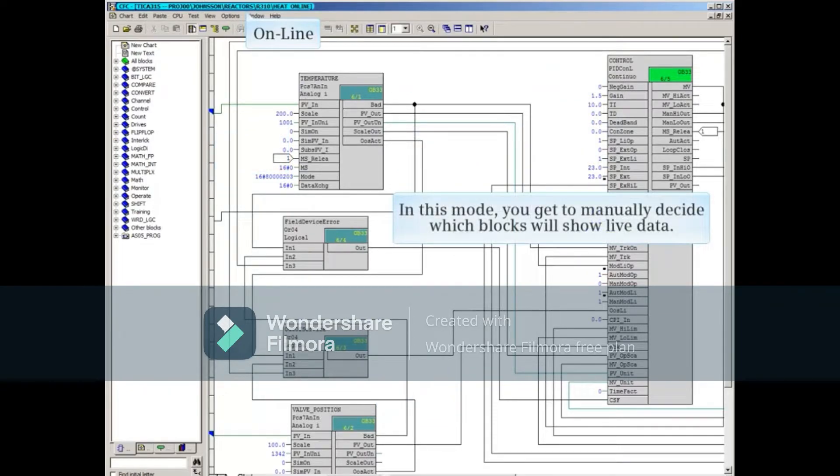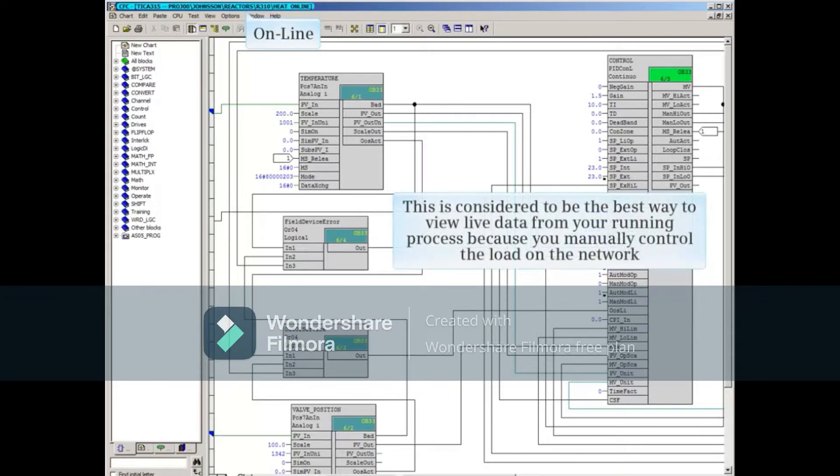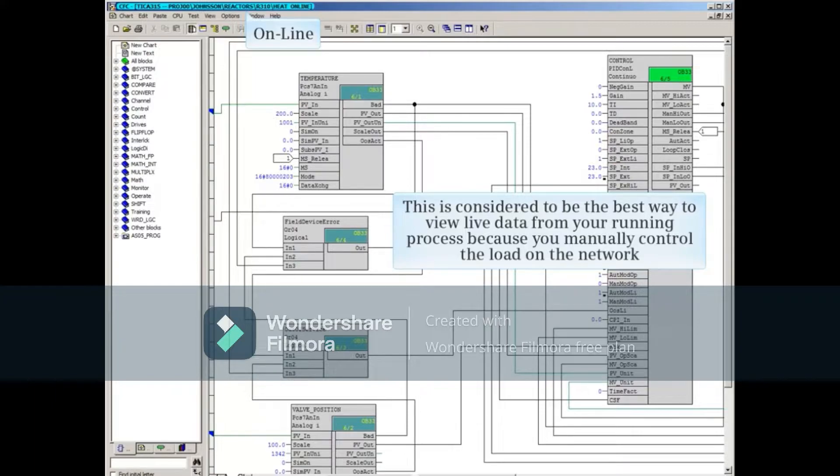But notice that no live data is being shown, as indicated by the absence of yellow highlighting. In this mode, you get to manually decide which blocks will show live data. This is considered to be the best way to view live data from your running process because you manually control the load on the network.